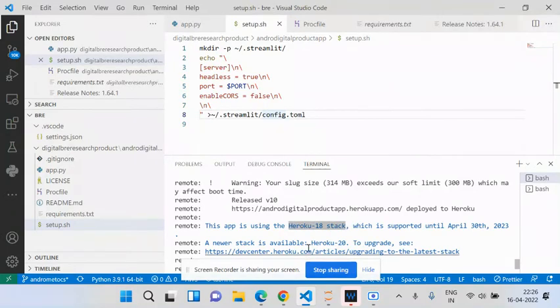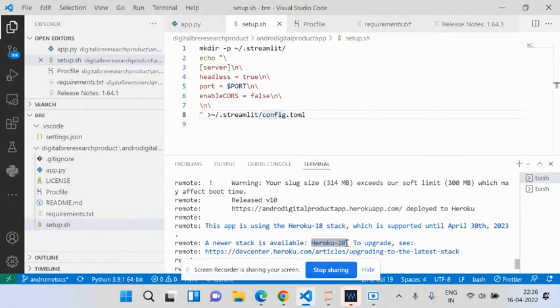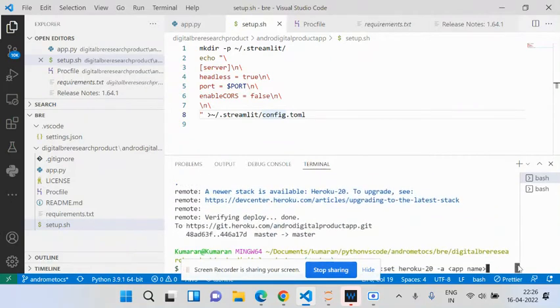I want to update into Heroku stack 20, and this complete app is currently running on version 18.